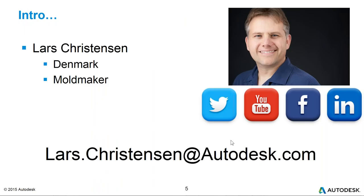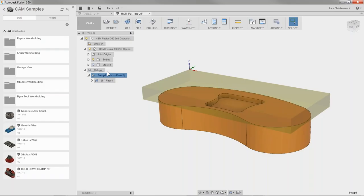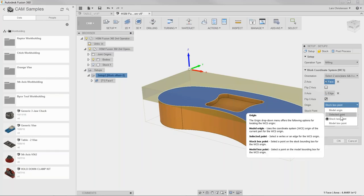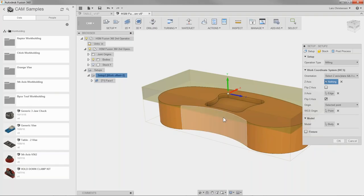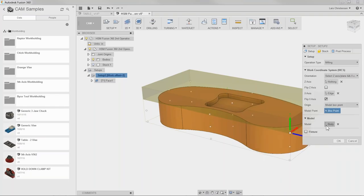Apologies for the audio issues — this is being recorded so hopefully the YouTube version will be better. On flipping a non-symmetrical part: when you're in the work offset there are options including stock box point and select points, where you can select a specific feature like a hole, or use model stock points. There are lots of options and I've never encountered a situation where I couldn't do it.